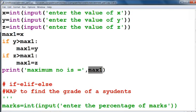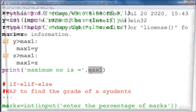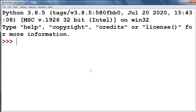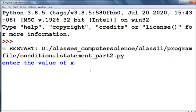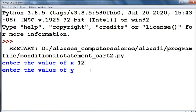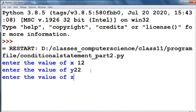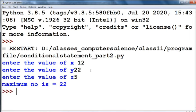Now we are going to check the output by running this program. First of all, we have to input the value of x — suppose we input 12. Now value of y is 22, and value of z is 5. You can see that our maximum number is 22.